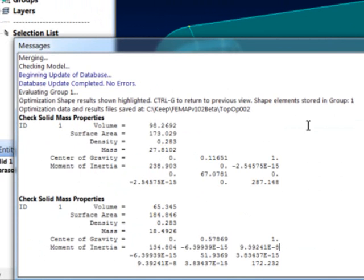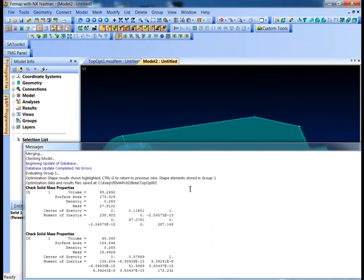And you remember the stiffness really wasn't affected that much. So it's a fantastic tool for helping you optimize the shape of a design.